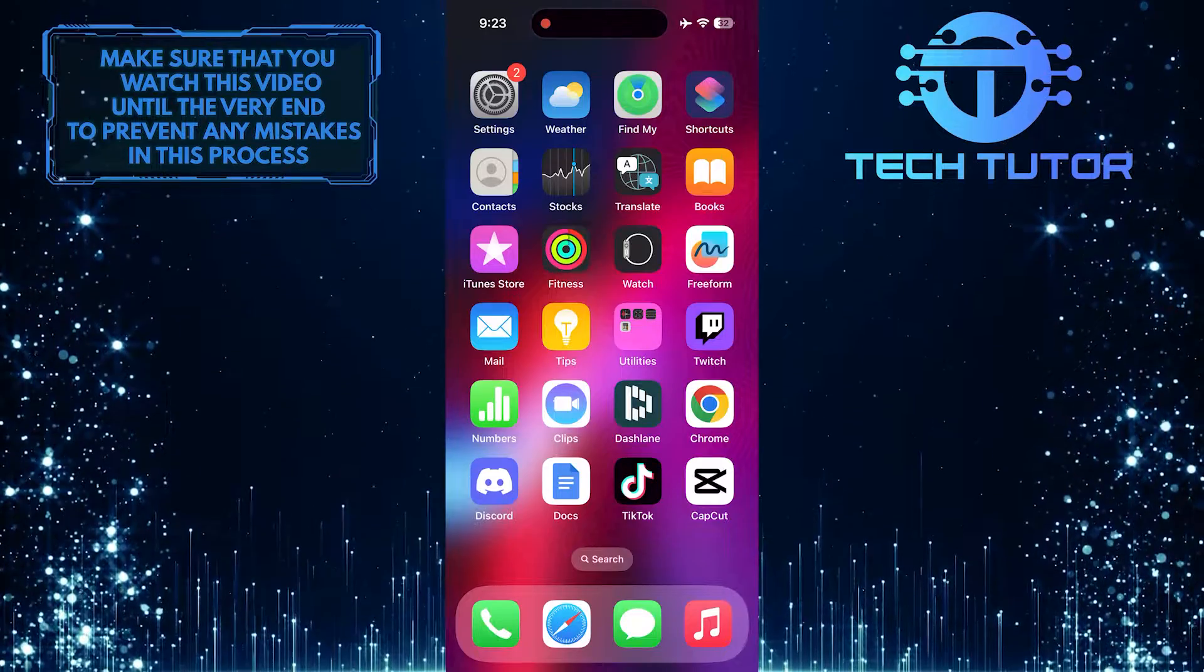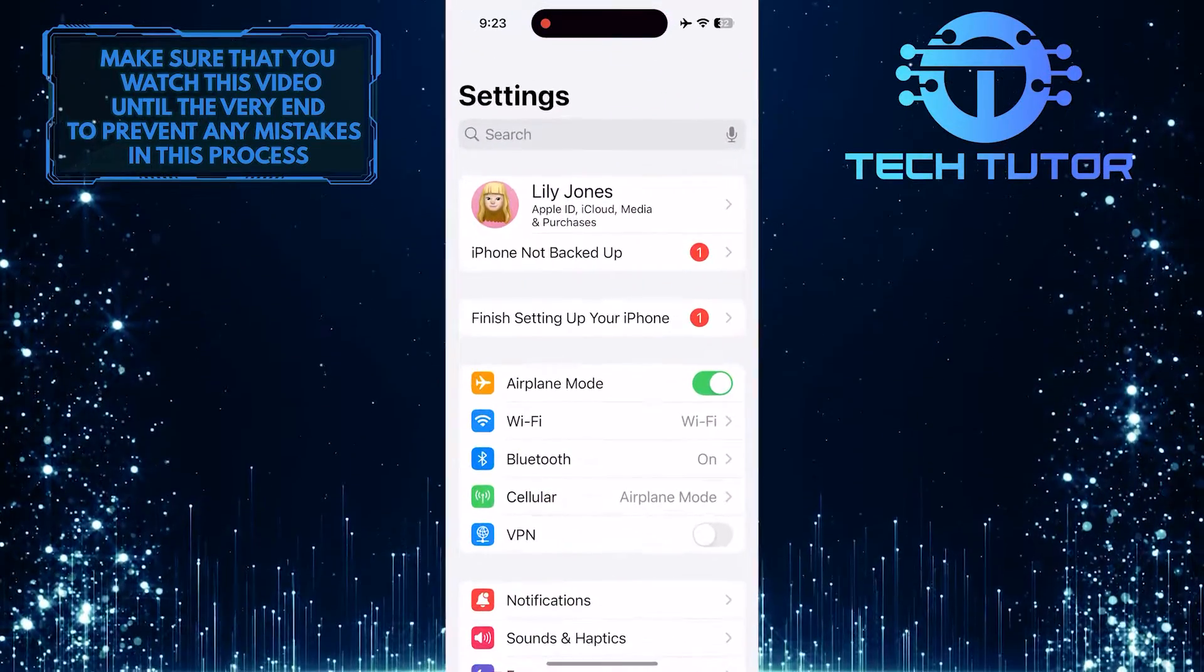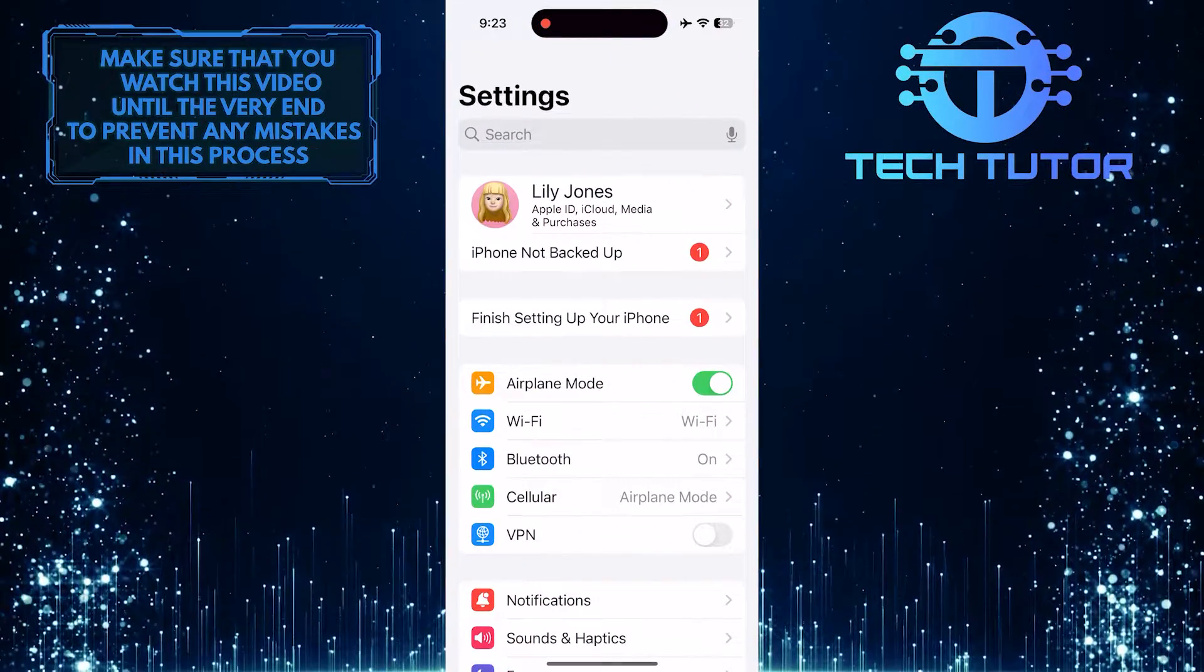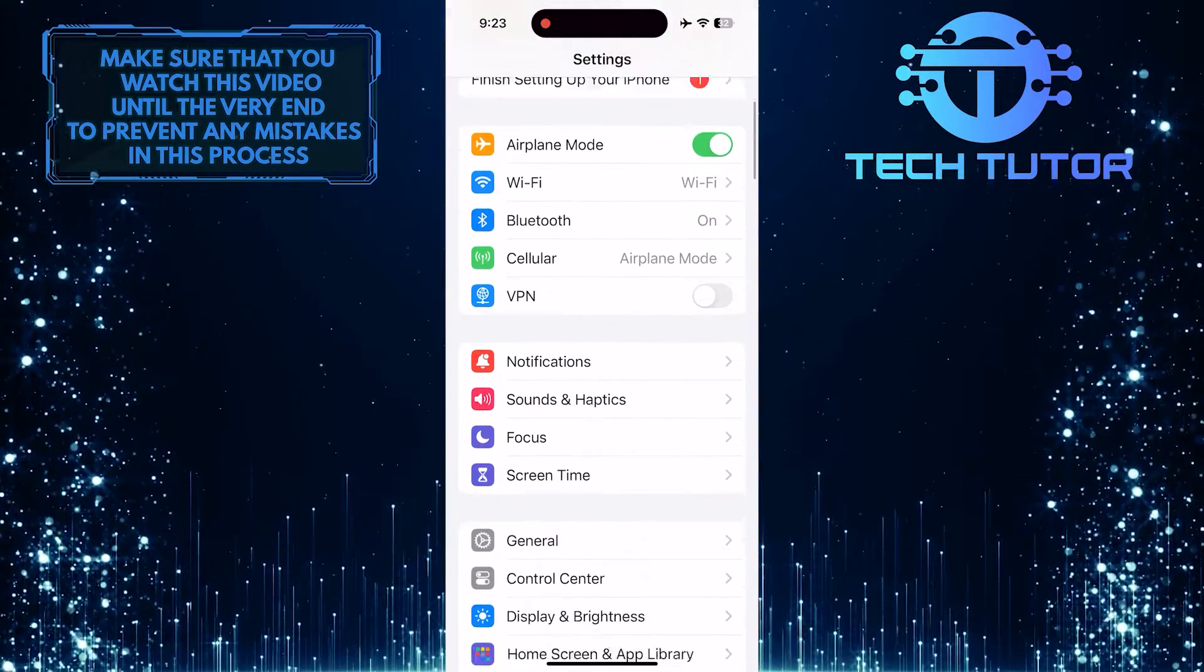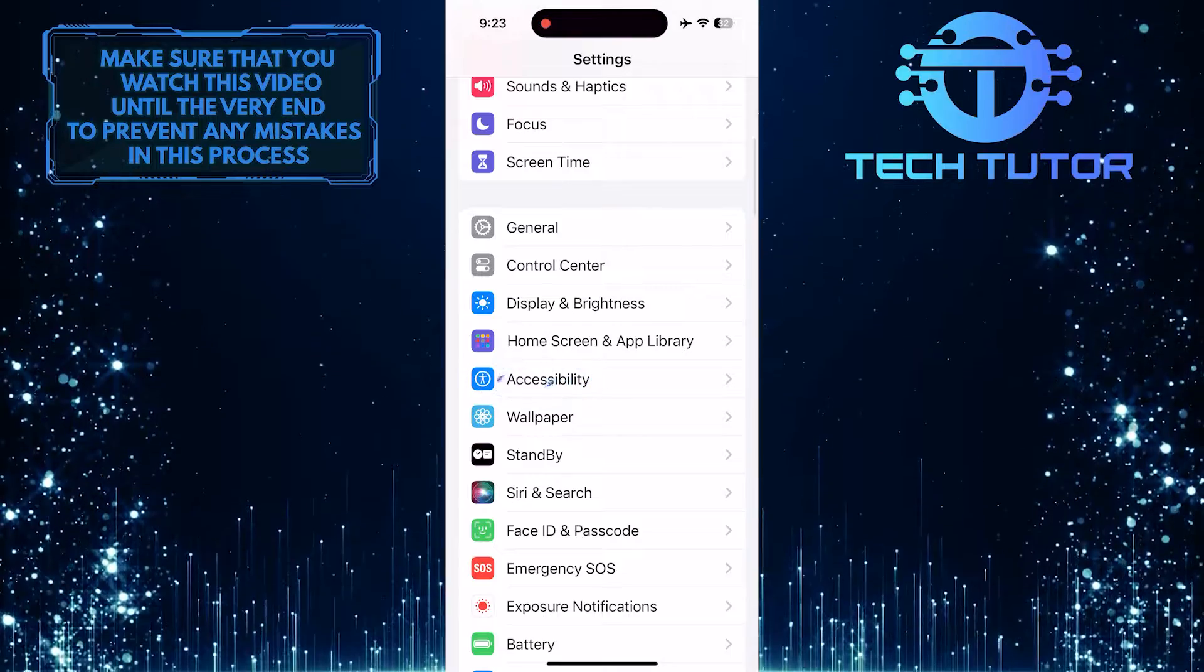To get started, open up the settings app on your iPhone, scroll down a bit, and tap accessibility.